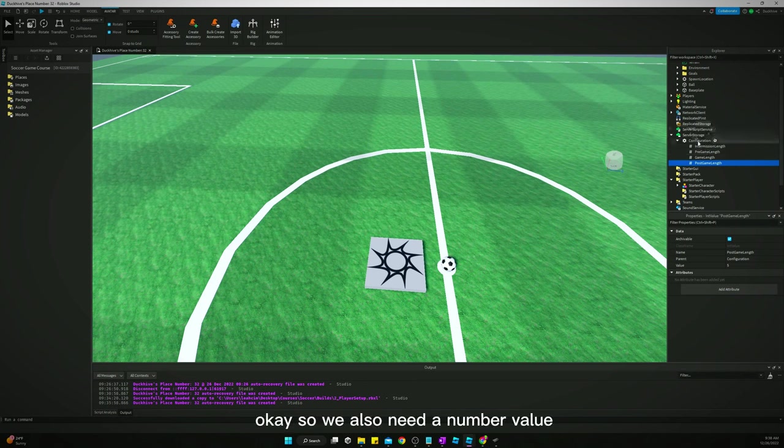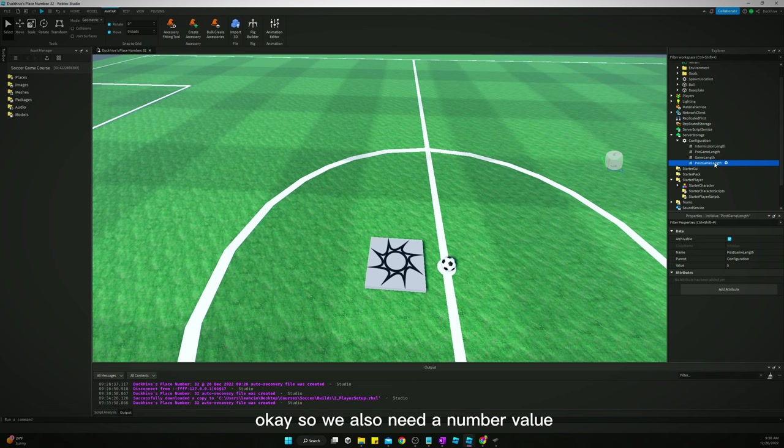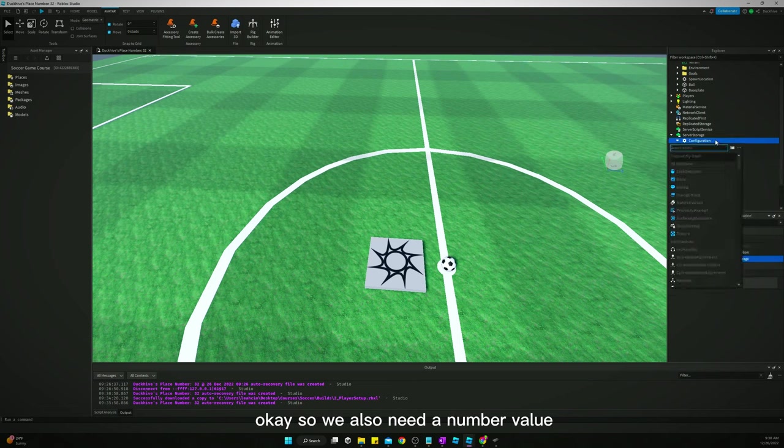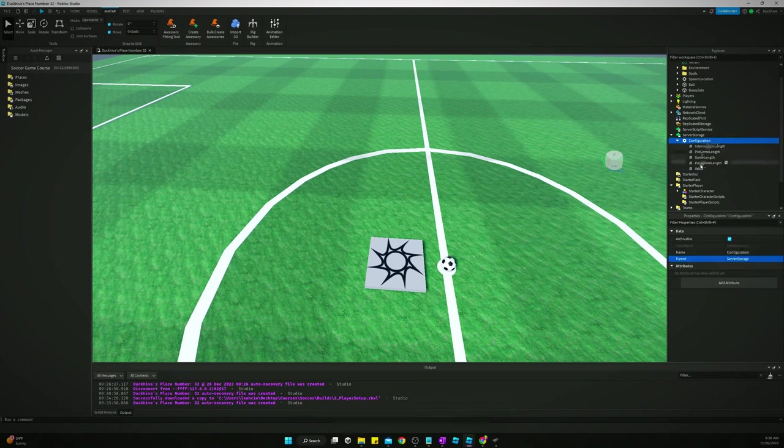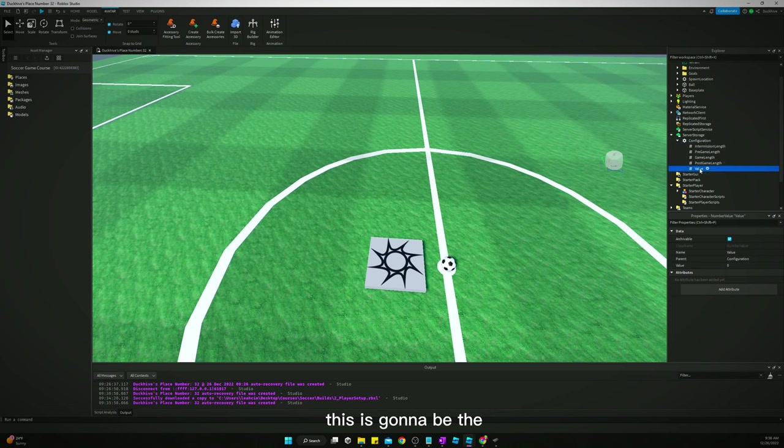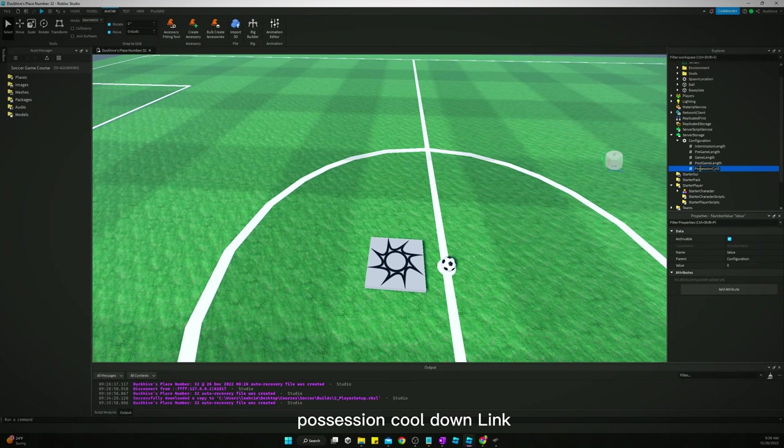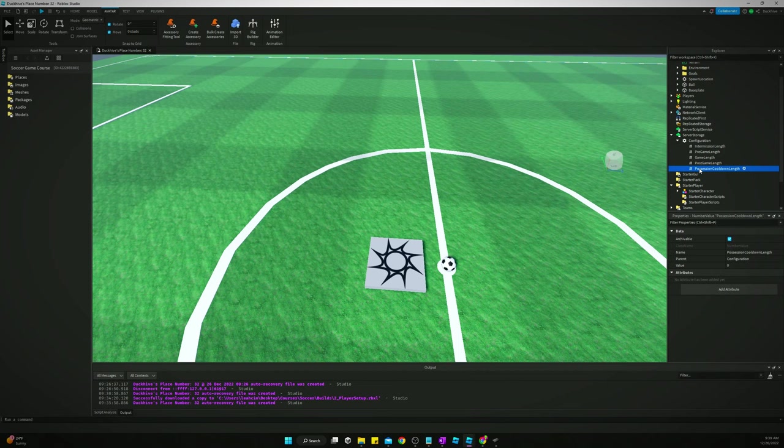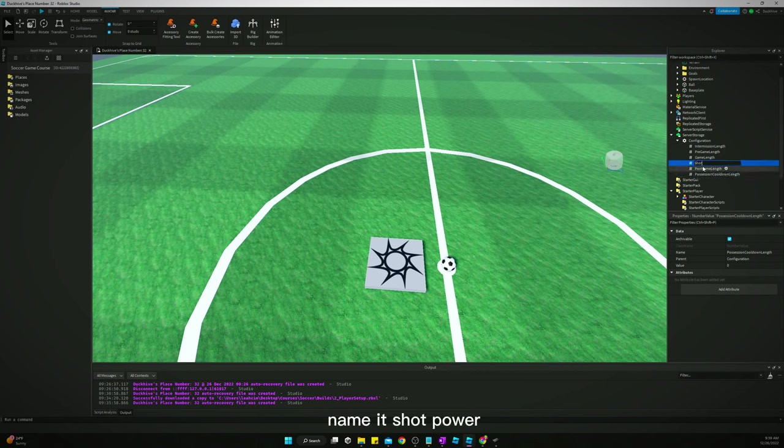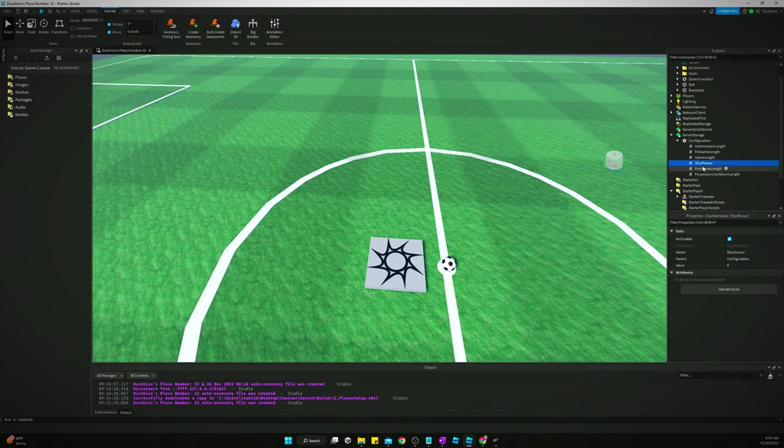Okay, so we also need a number value. This is going to be the session pull down length. Duplicate that, name it shot power.